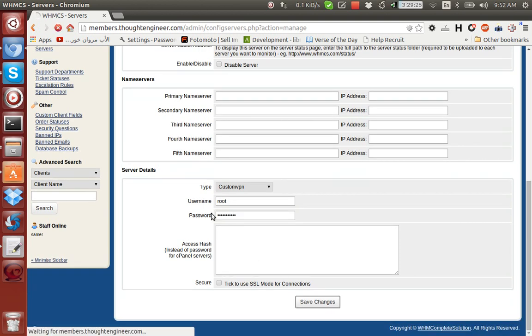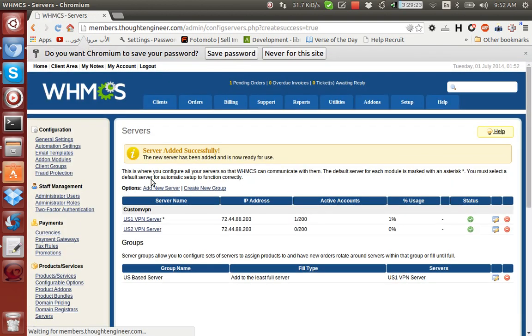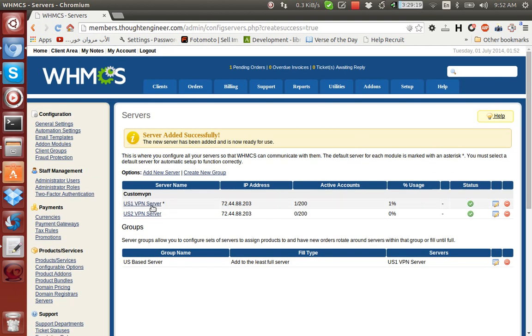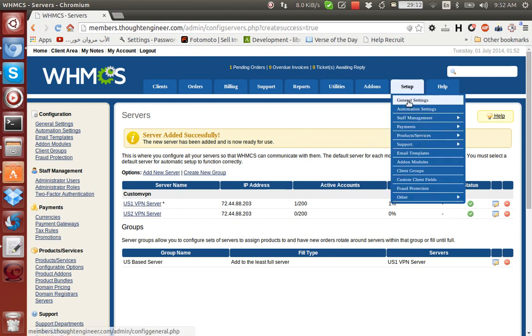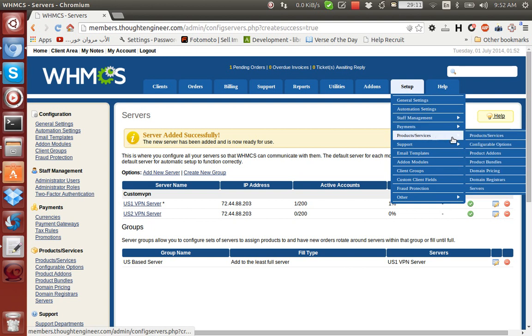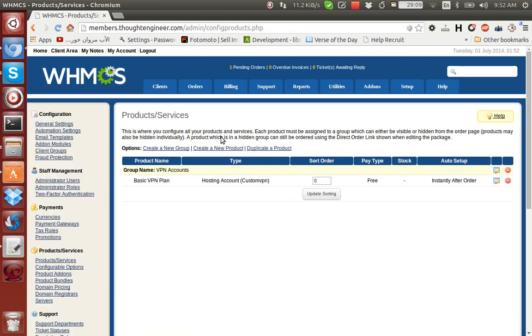Then click on Save Changes. As you can see, now we have two servers: US1 VPN server and US2 VPN server. Now we'll go and create a new product. Go to Setup, Product Services, Product Services.